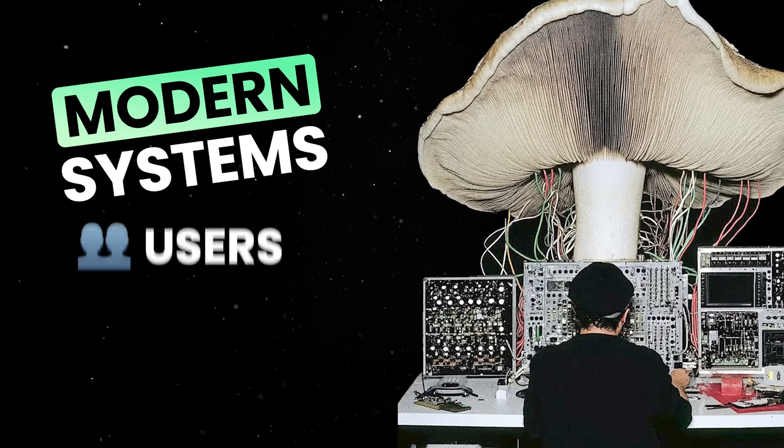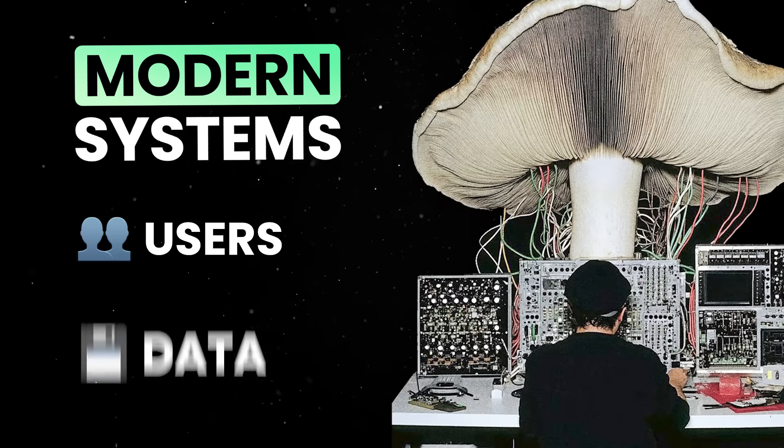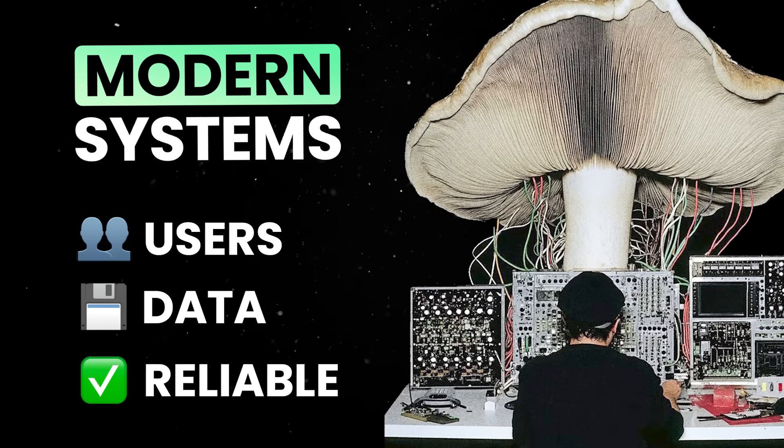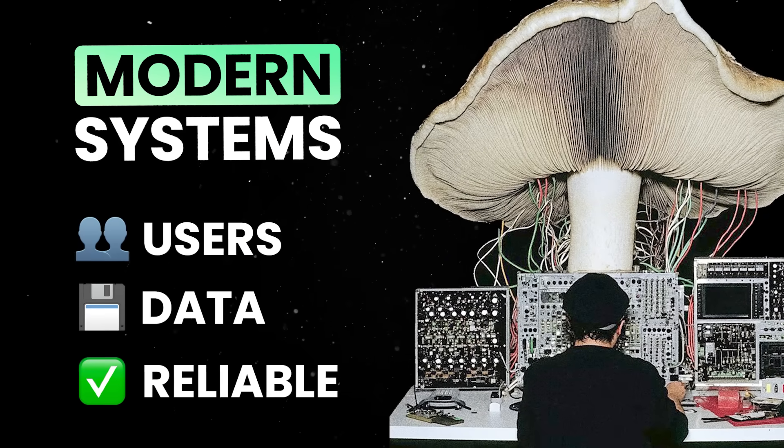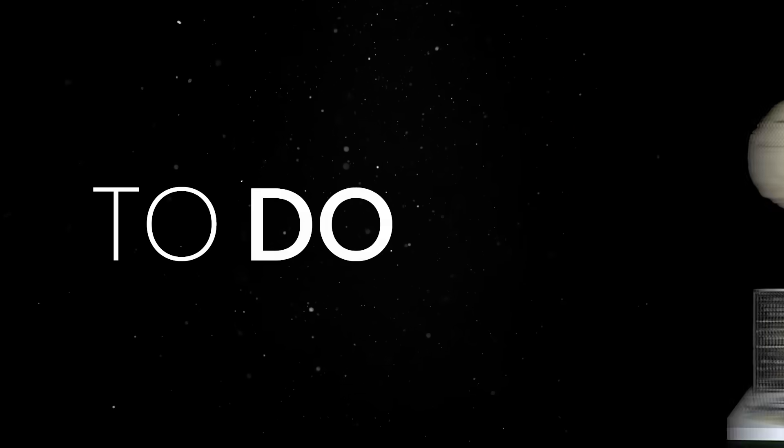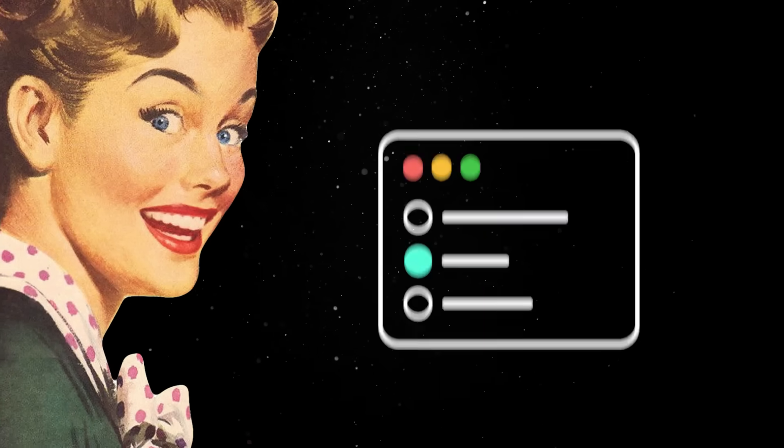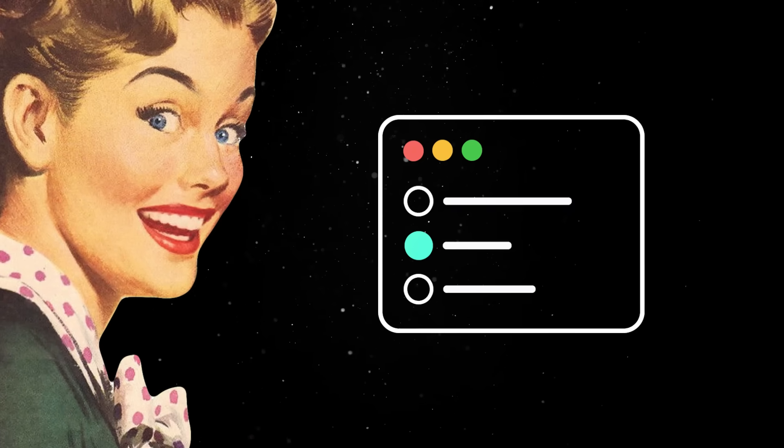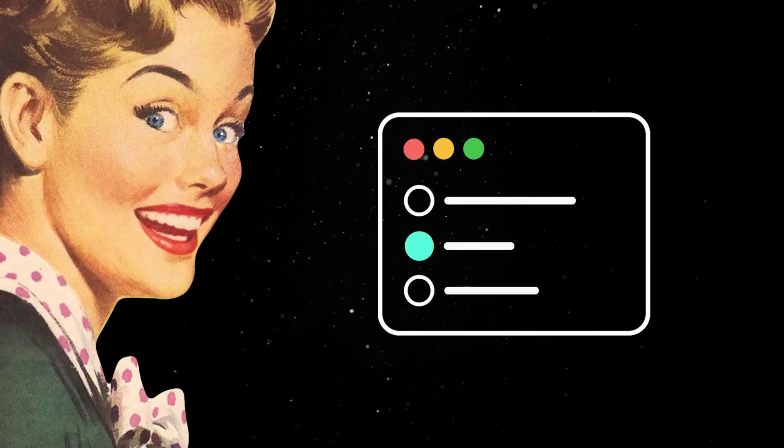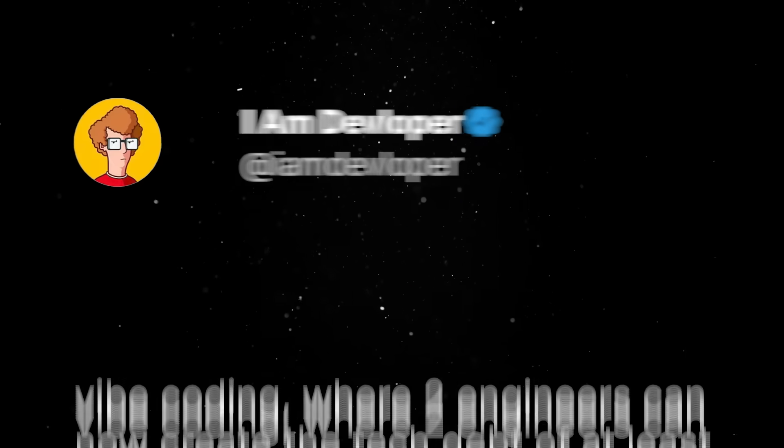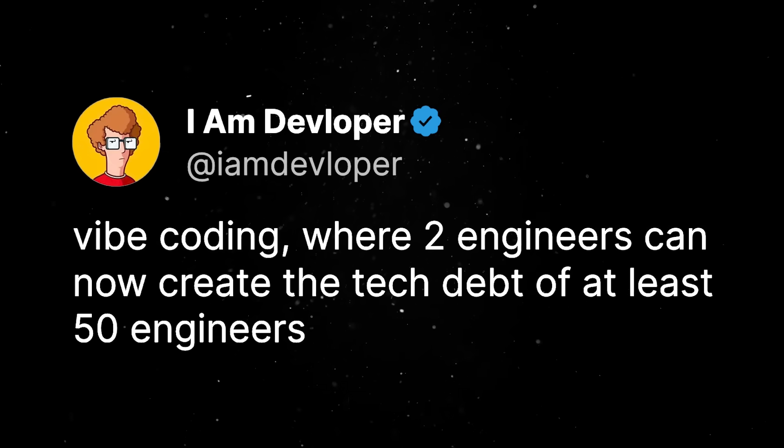Modern systems handle millions of users, process massive amounts of data, and stay reliable no matter what. And to do that, they require mastering a few more concepts than simply knowing how to spin up a Next.js project and vibe code yet another to-do app.